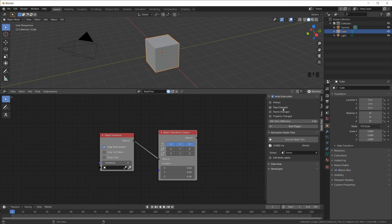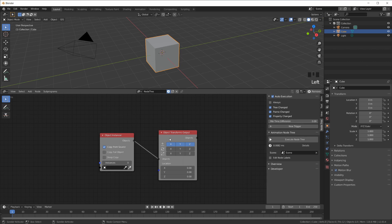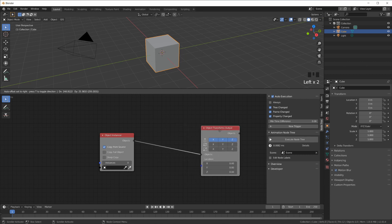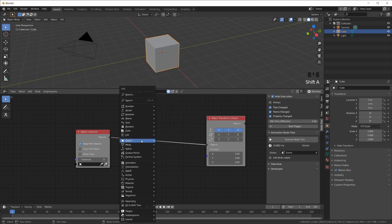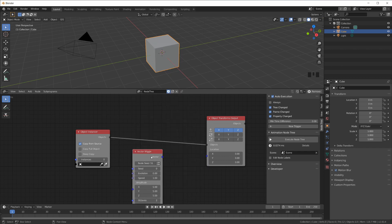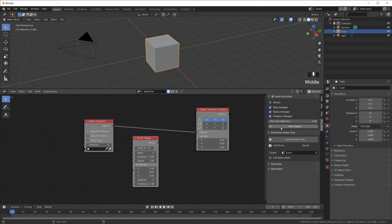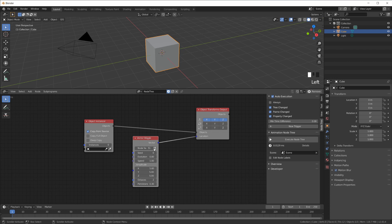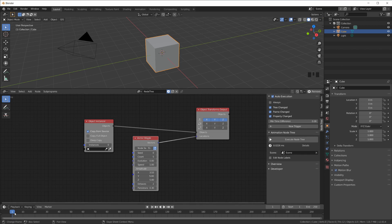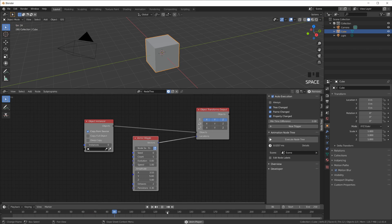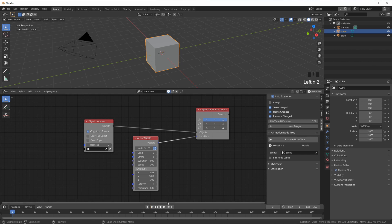What I like to do here is switch off Always and switch on these three options: Tree Changed, Frame Changed, or Property Changed. What does that mean? Every time I change the Animation Nodes tree down here, so maybe I want to add a vector wiggle node, and now that I've added this node, the tree, the whole tree got executed. Now if I hook this up like this, then again the node tree got executed. If I change a property here, because of Property Changed, the node tree gets executed. And if I changed a frame number on the timeline, or if I hit spacebar to start playback, then for each frame this tree gets executed as well.